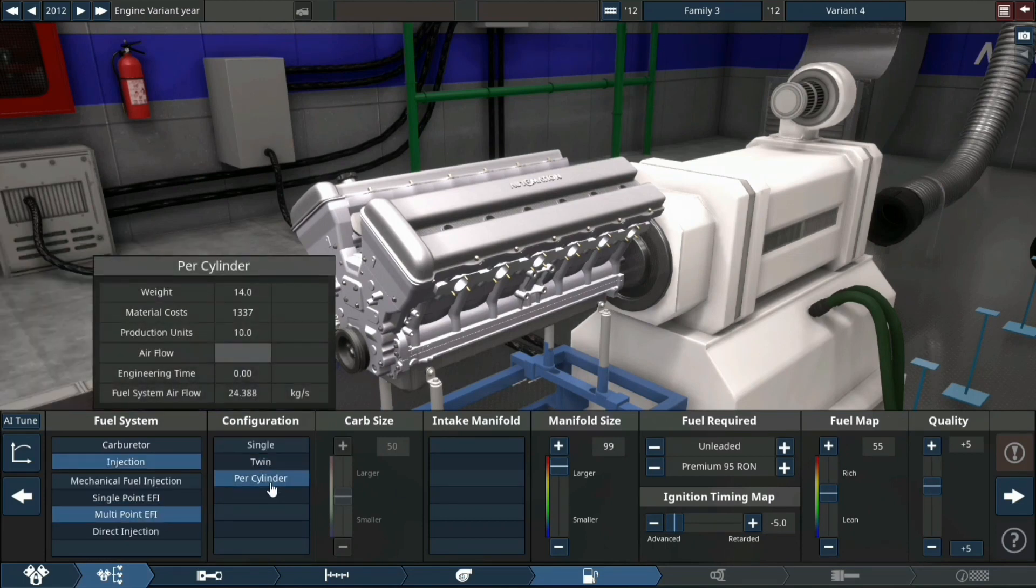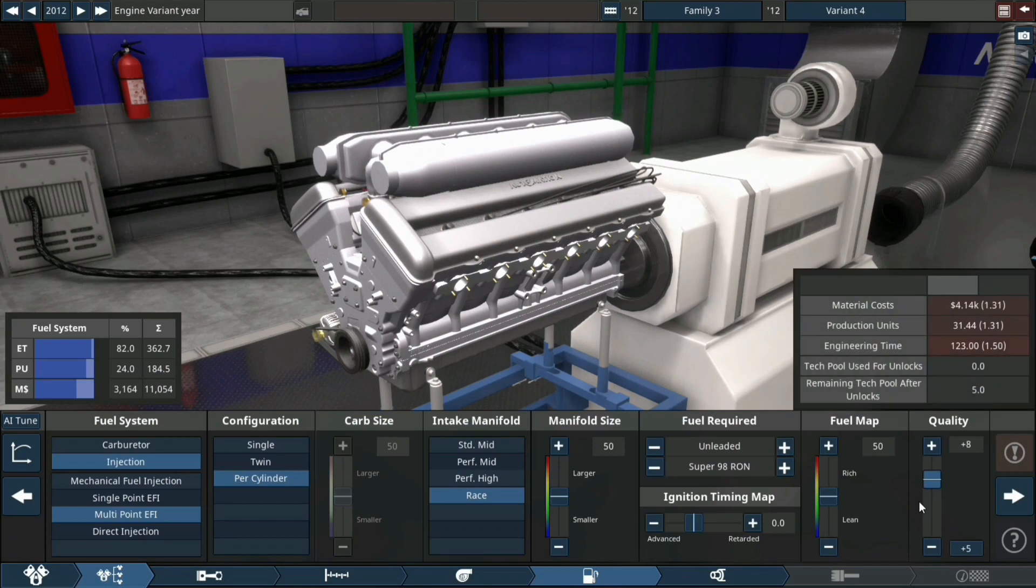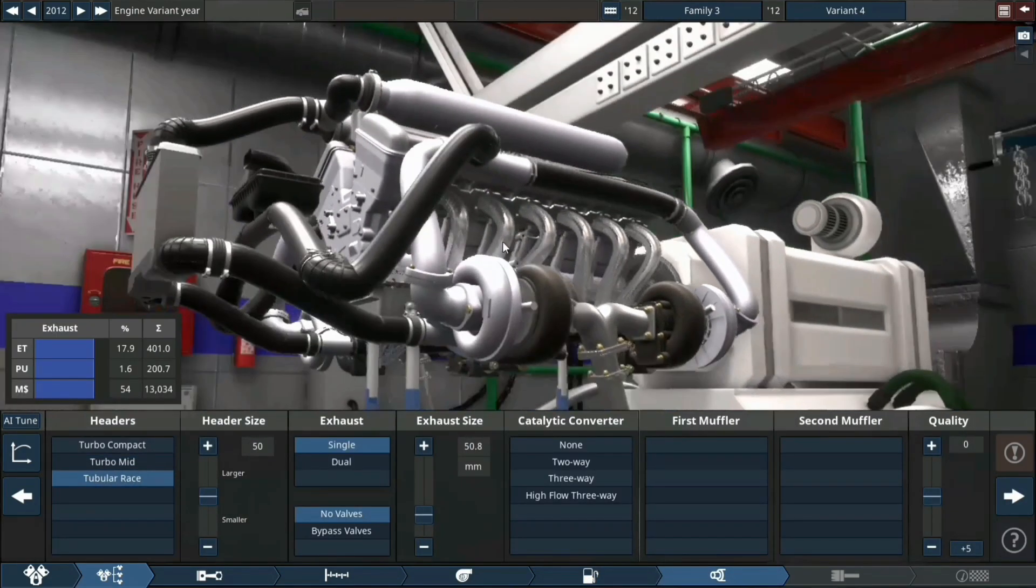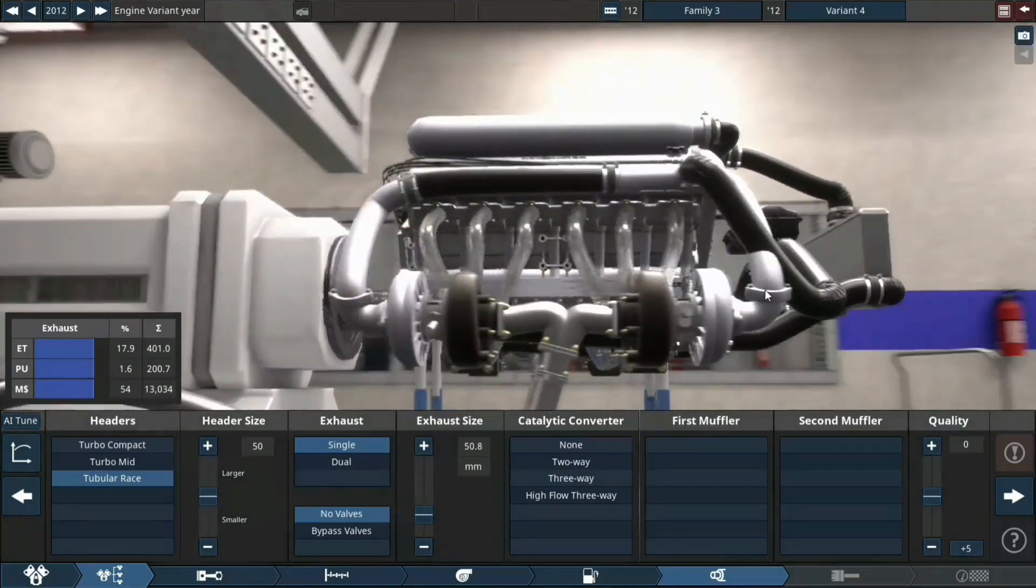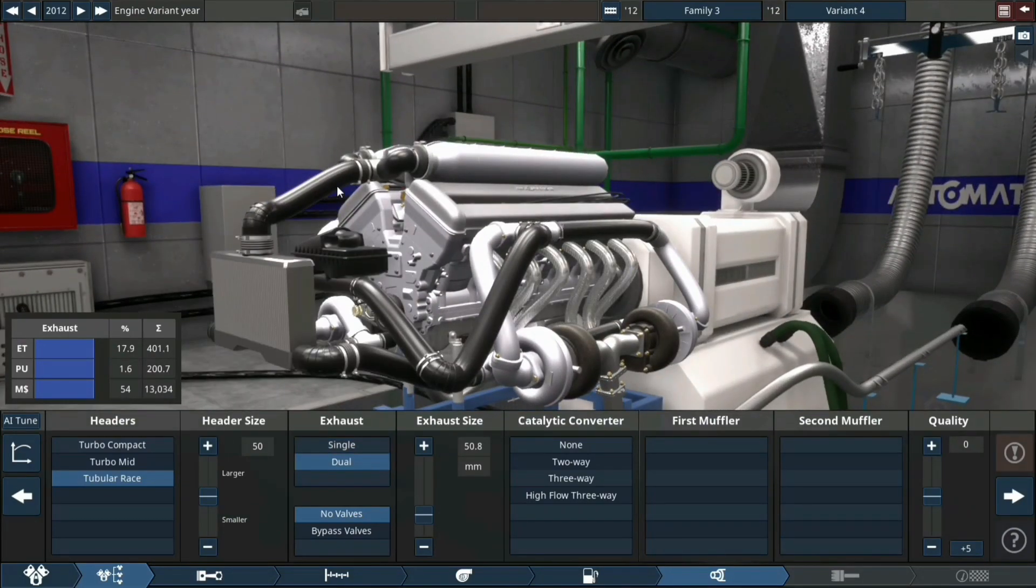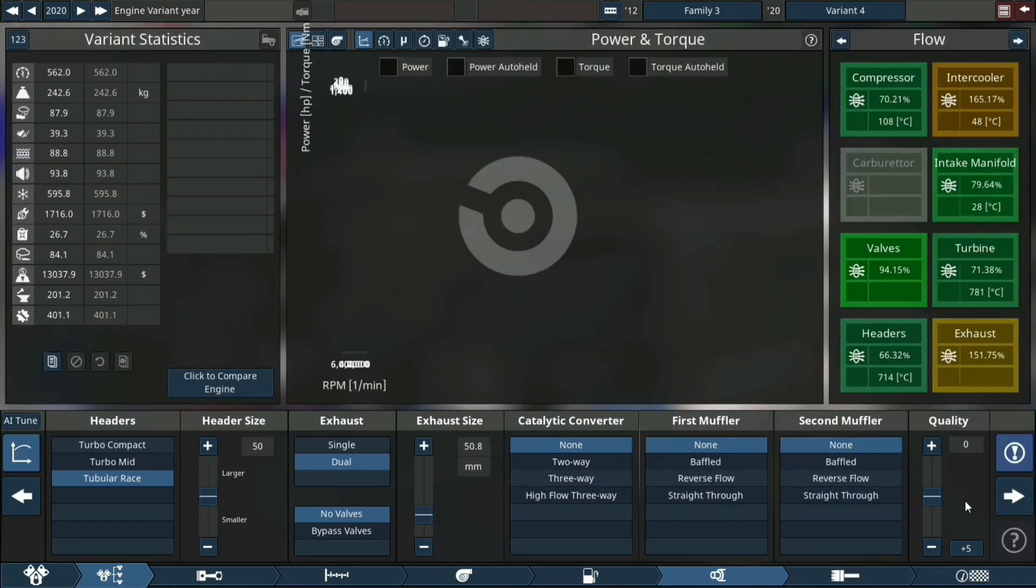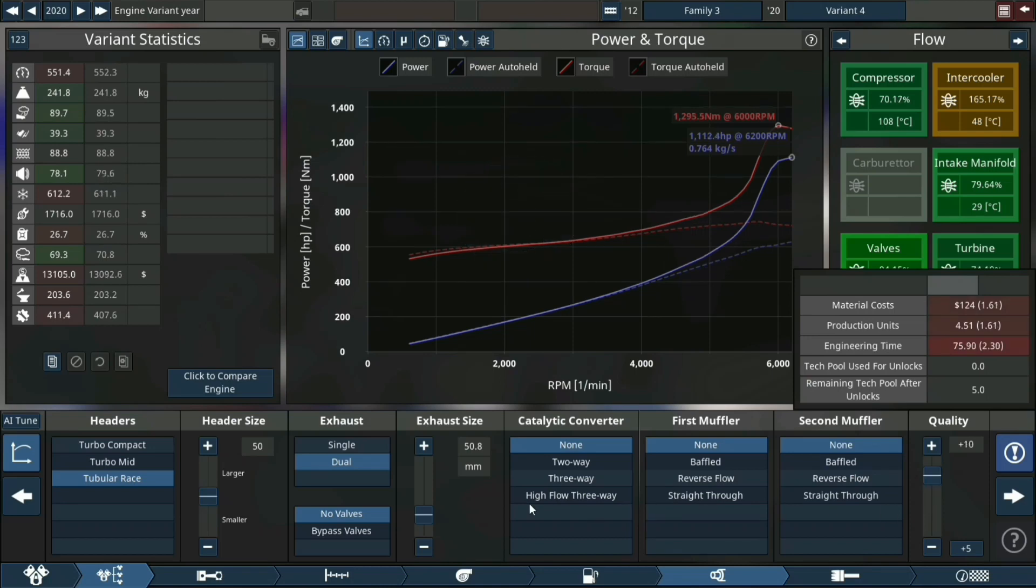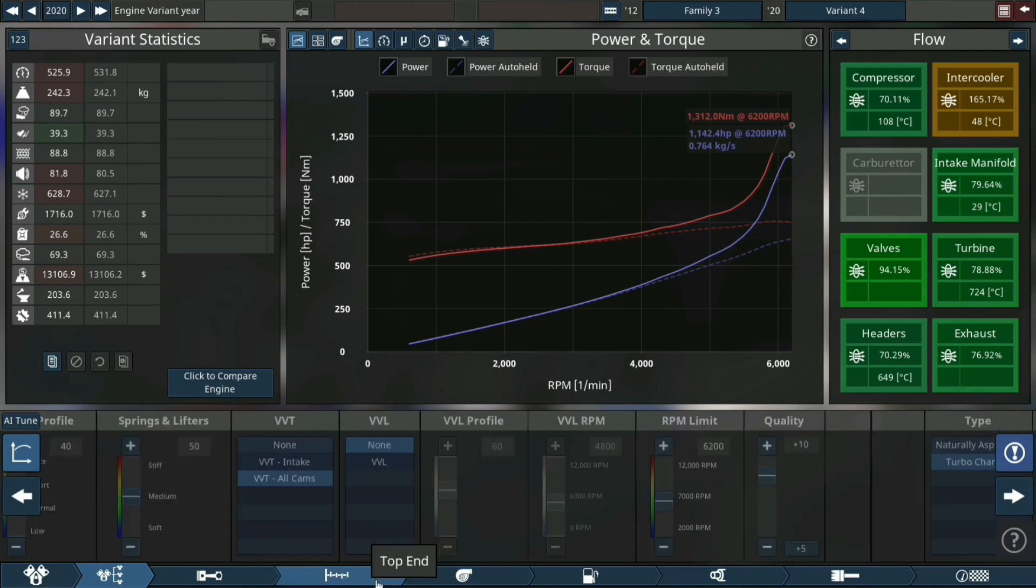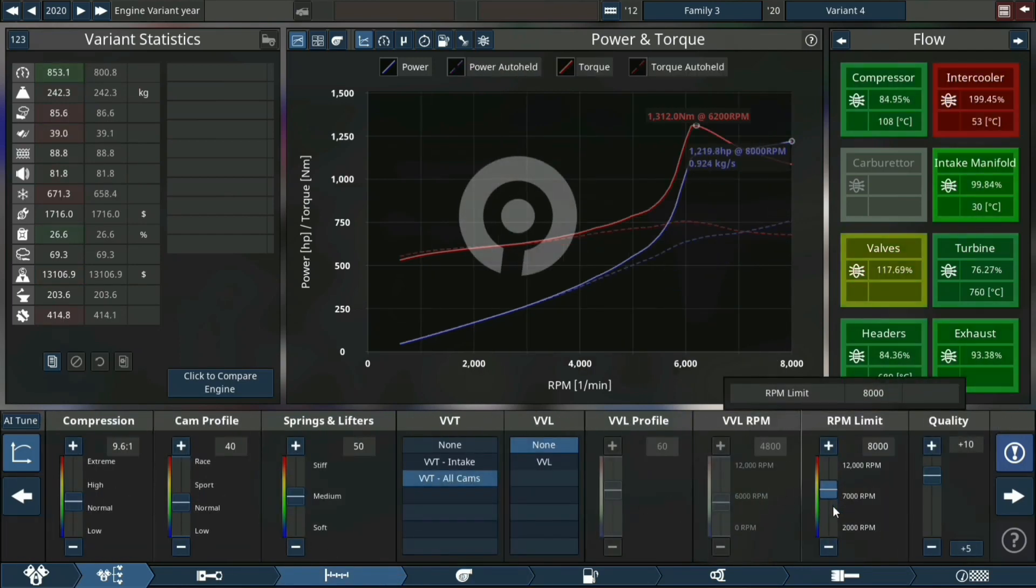Multi-point fuel injection per cylinder, race variant, plus 10 quality. Tubular race headers. Going to change exhaust to dual - it takes basically every side of the exhaust bank on its own exhaust pipe if you didn't know.